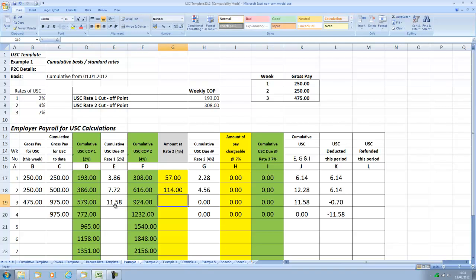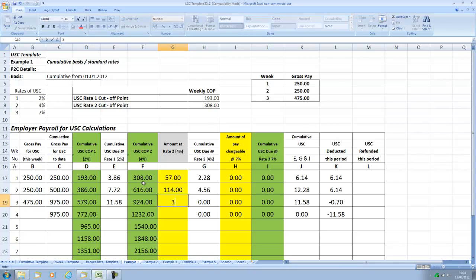The next amount up to and including 924 euros will be at 4%. So because the gross pay to date exceeds the 924 it's the next amount between 579 and 924 which is the next 345 euros is at 4% giving us 13 euros and 80 cents.